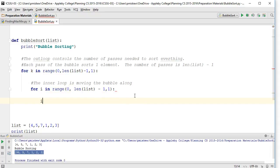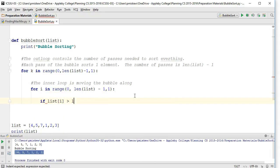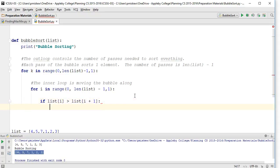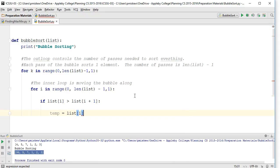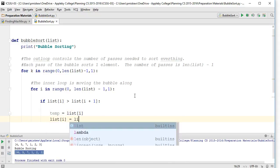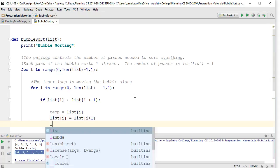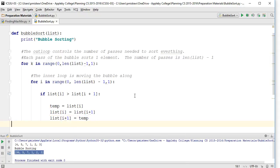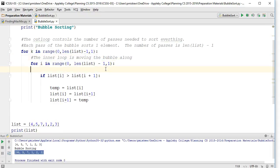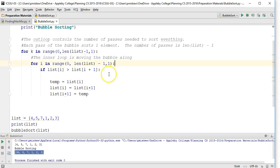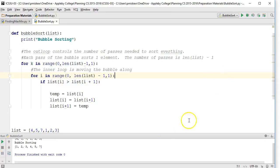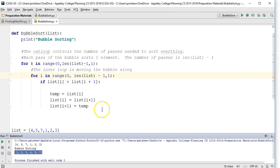Then I'm going to compare them. If list[i] is greater than list[i+1], we swap them. temp equals list[i], list[i] equals list[i+1], and list[i+1] equals temp. Now, if we've done this right, this should work. Let's give this a run and see if it worked. And there we go. There's my sorted list.